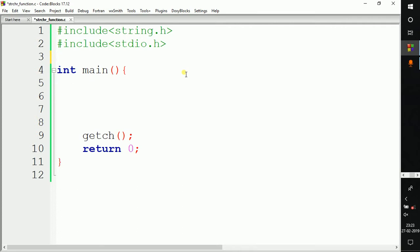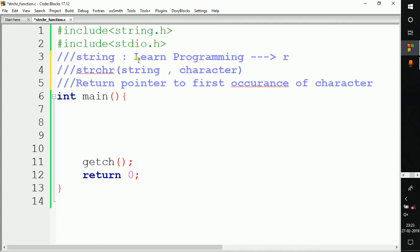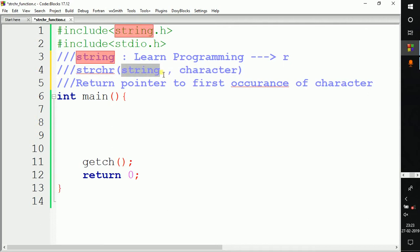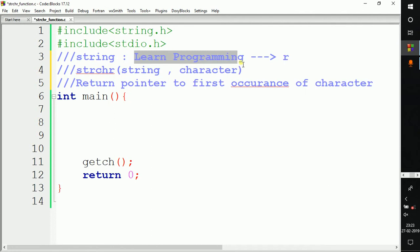The strchr function is basically used to find a particular character in a given string. Before writing a program using this function, let's cover some theory. Suppose we have a string called 'learn programming' and we want to search for the character 'r' in that string. In this situation we can use the strchr function. We write strchr and in the brackets we pass the string, for example 'learn programming'.